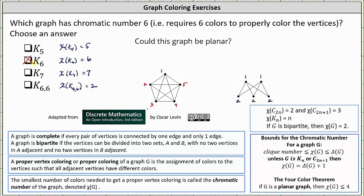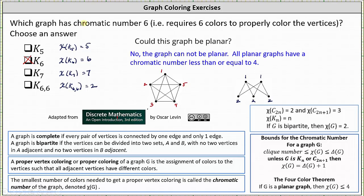The second question is: could this graph be planar? A planar graph is a connected graph in which no edges cross. From the four color theorem, if G is a planar graph, then the chromatic number of G is less than or equal to 4. Since our graph has a chromatic number of 6, there is no way the graph can be planar. The answer is no — the graph cannot be planar. I hope you found this helpful.